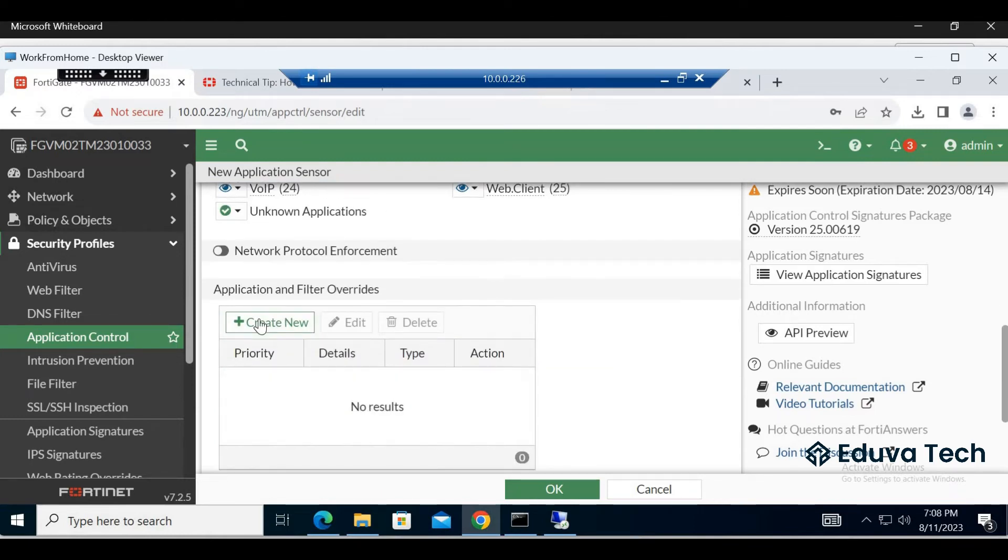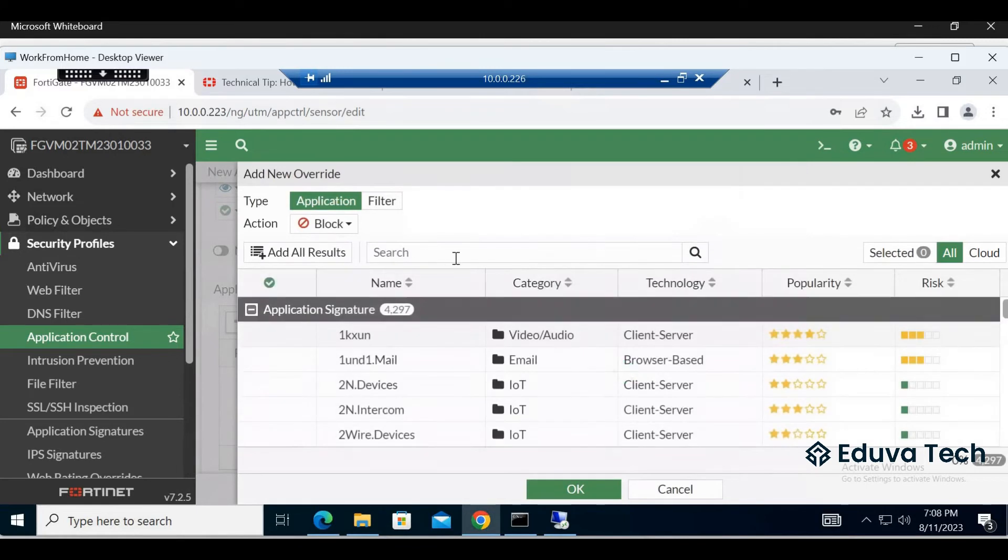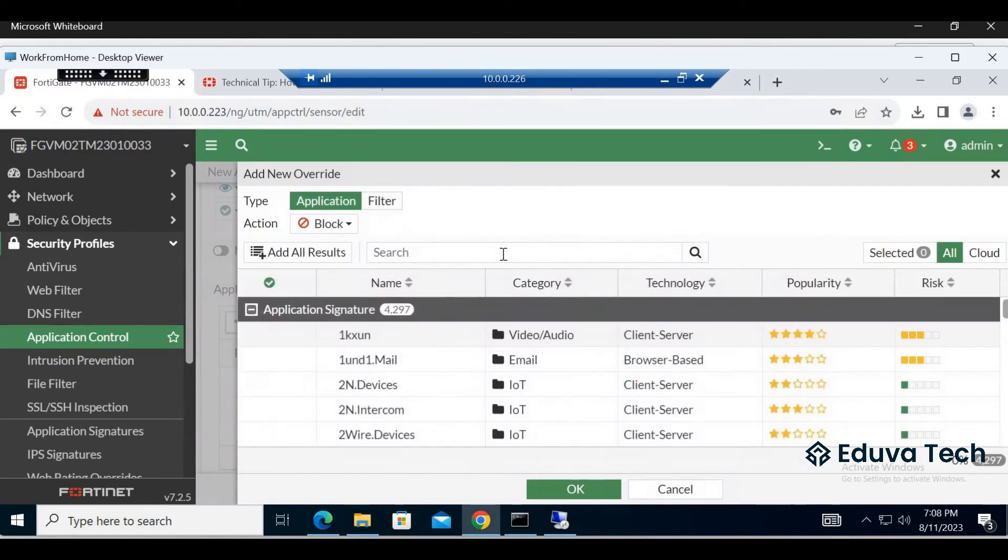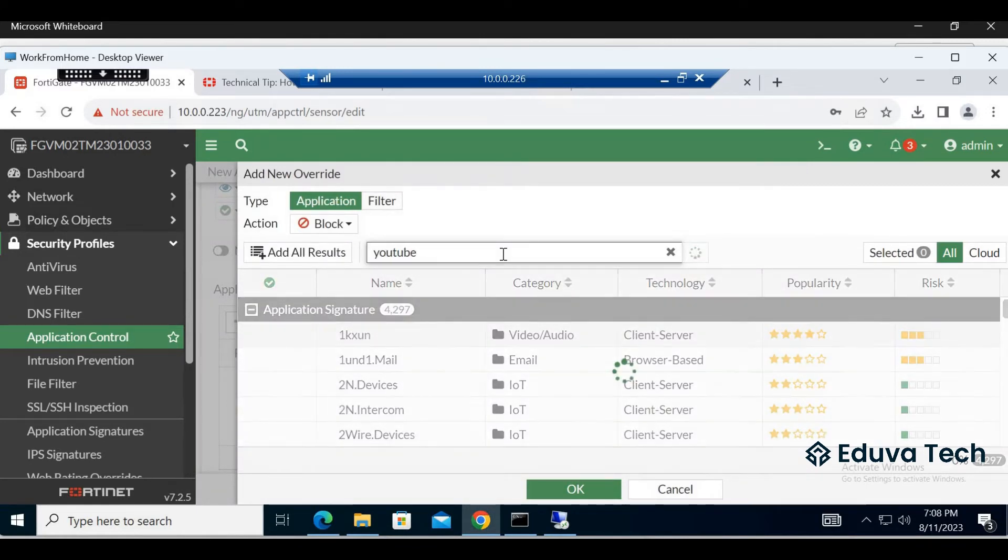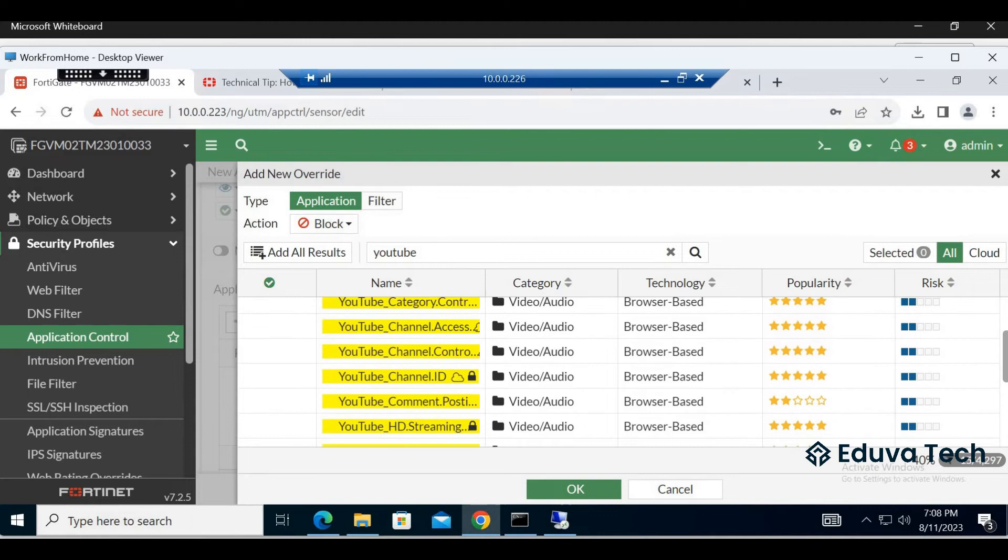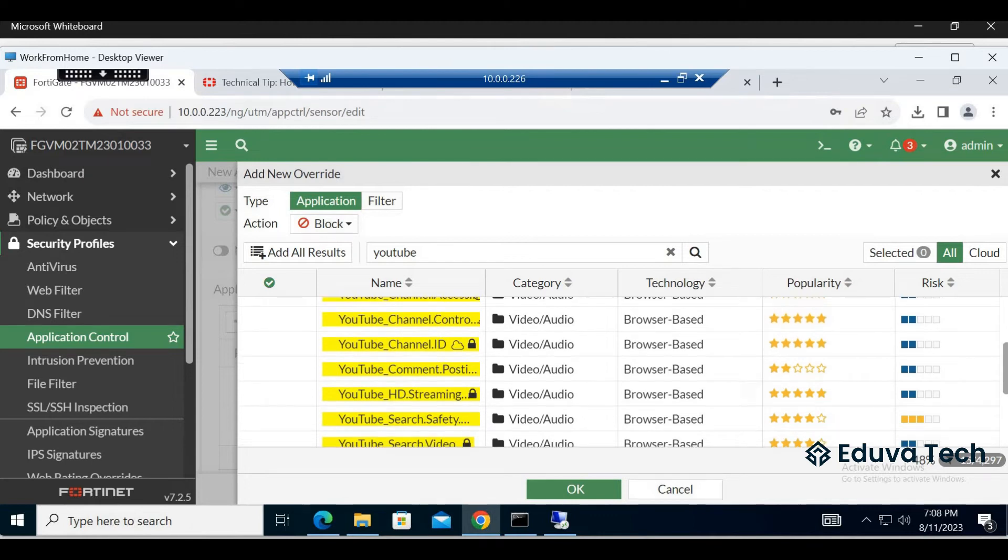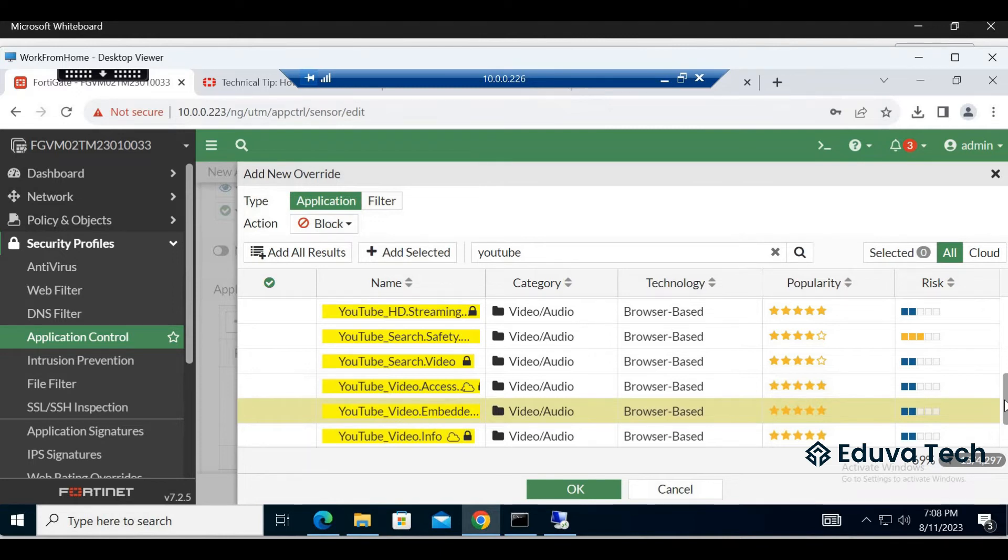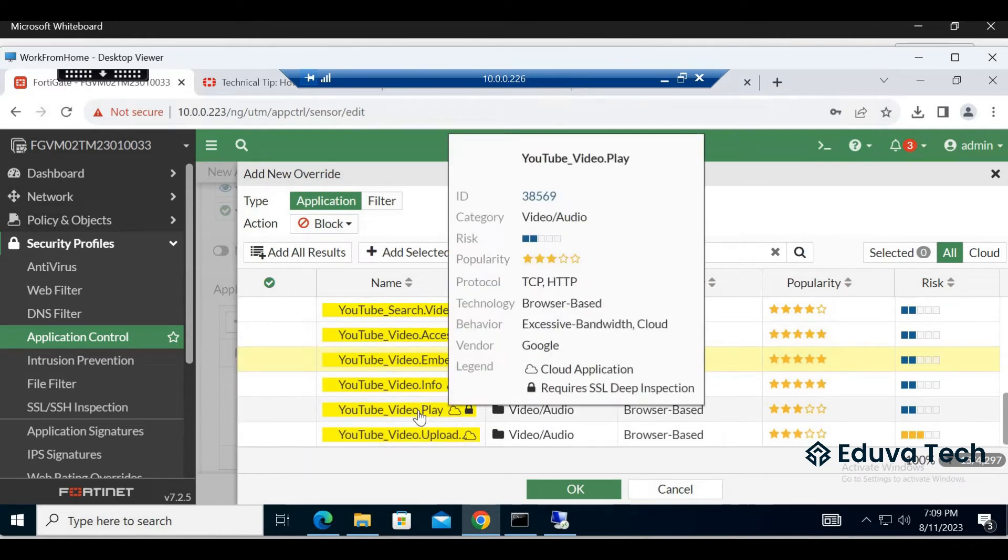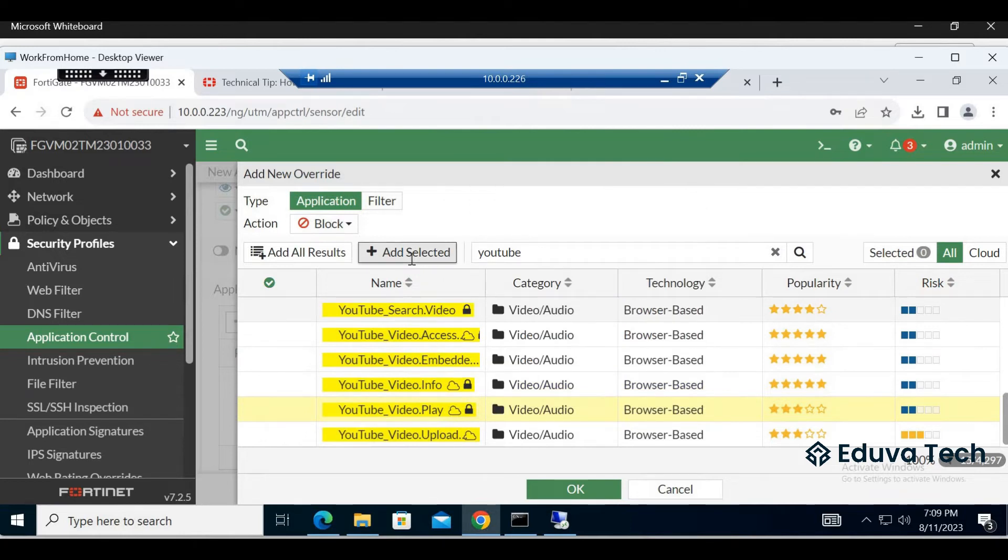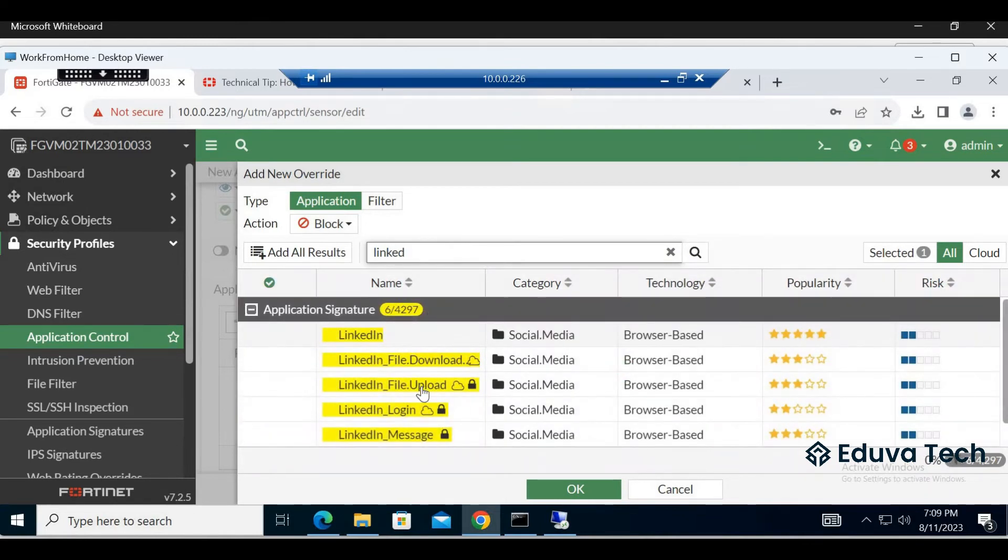Now applications, let's create new. Block first YouTube. Let's see what is there under YouTube. YouTube video play, add to selector. Then LinkedIn, LinkedIn file upload.